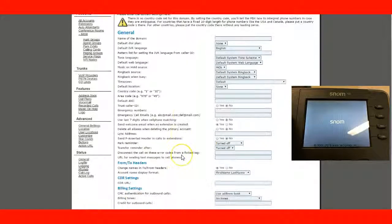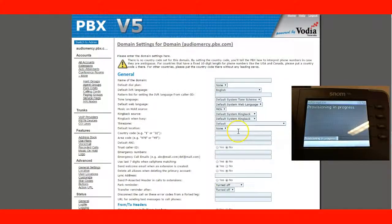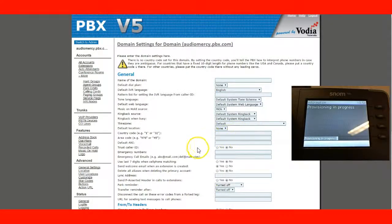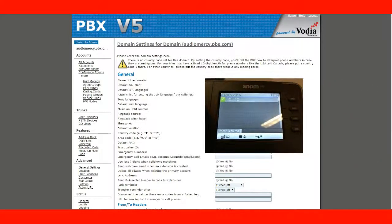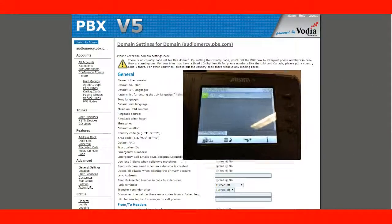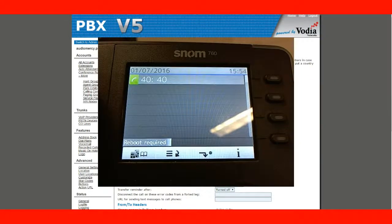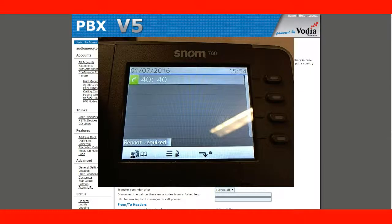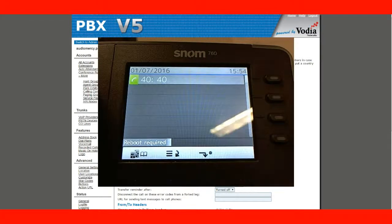So, if you had 20 phones, you can just use one password and one pin just to log into the phone. All right. So, as you can see now, the extension is now registered. Ready to go.